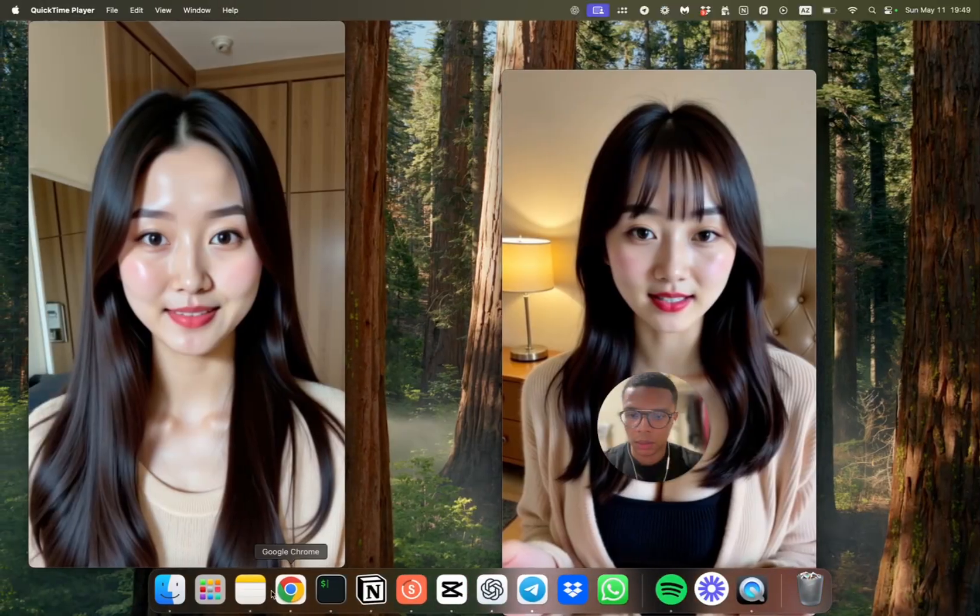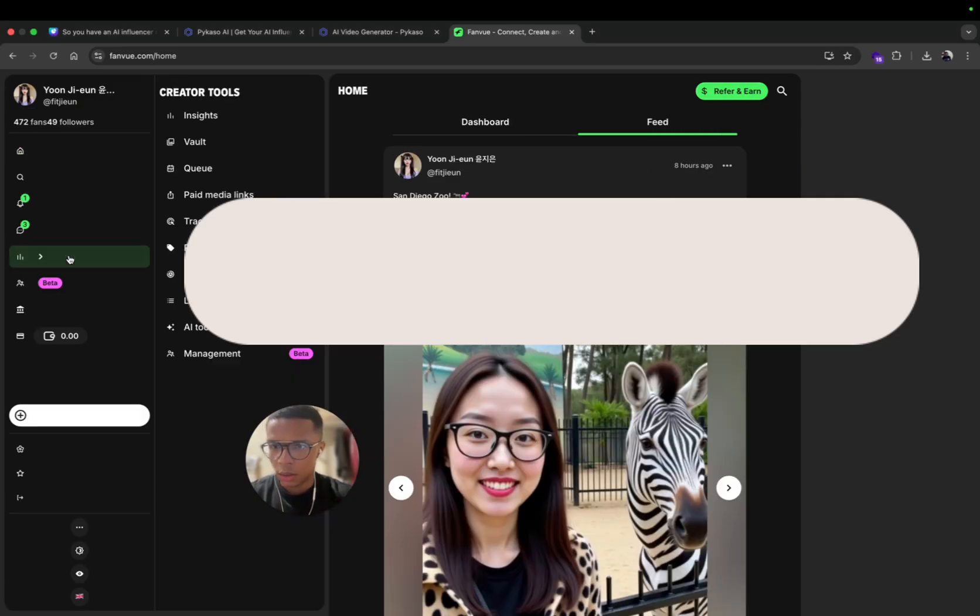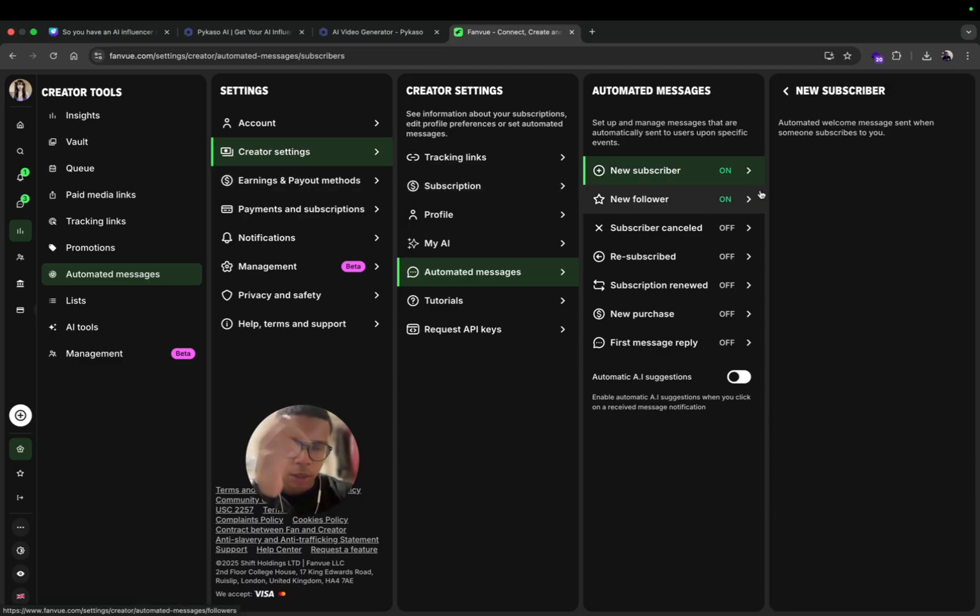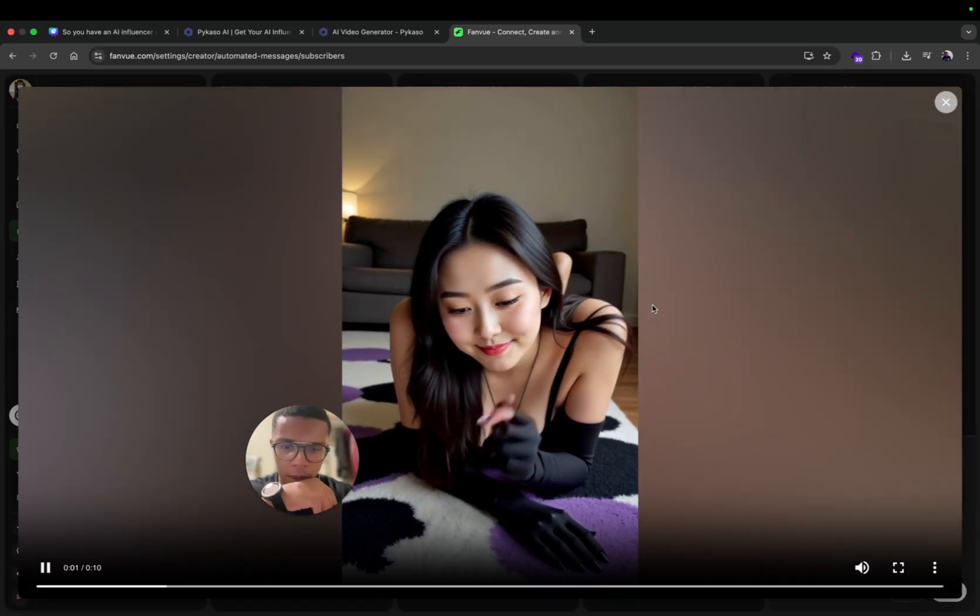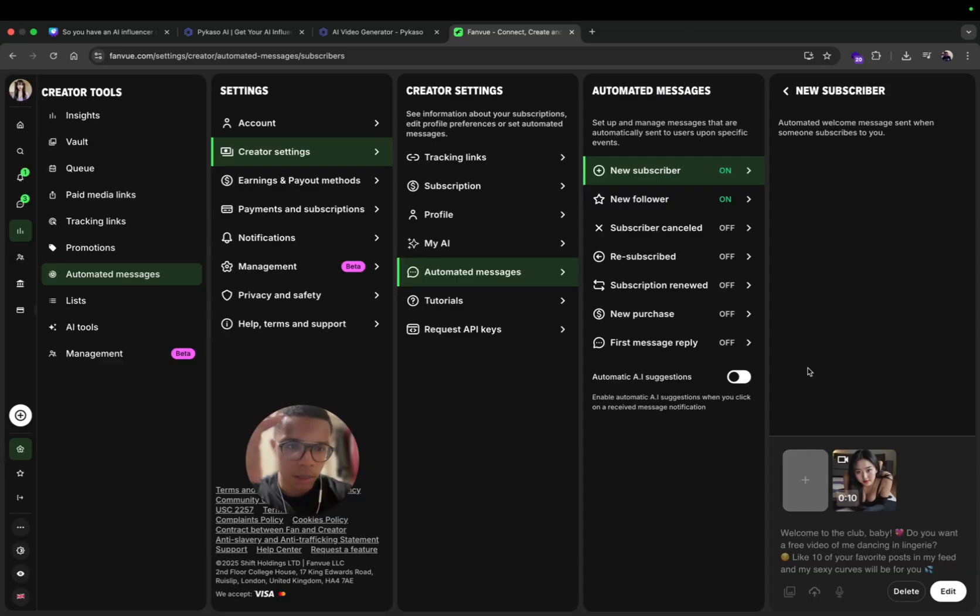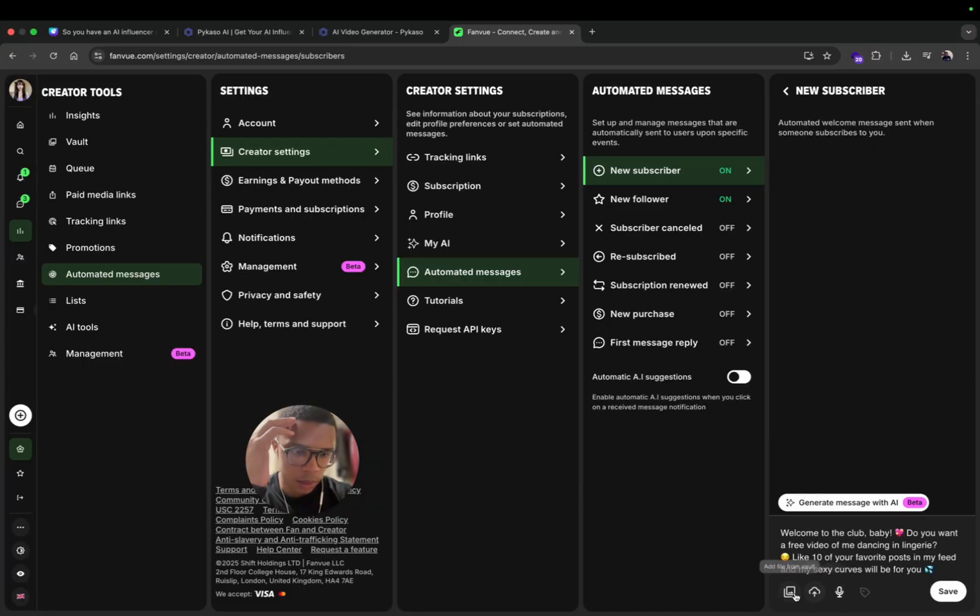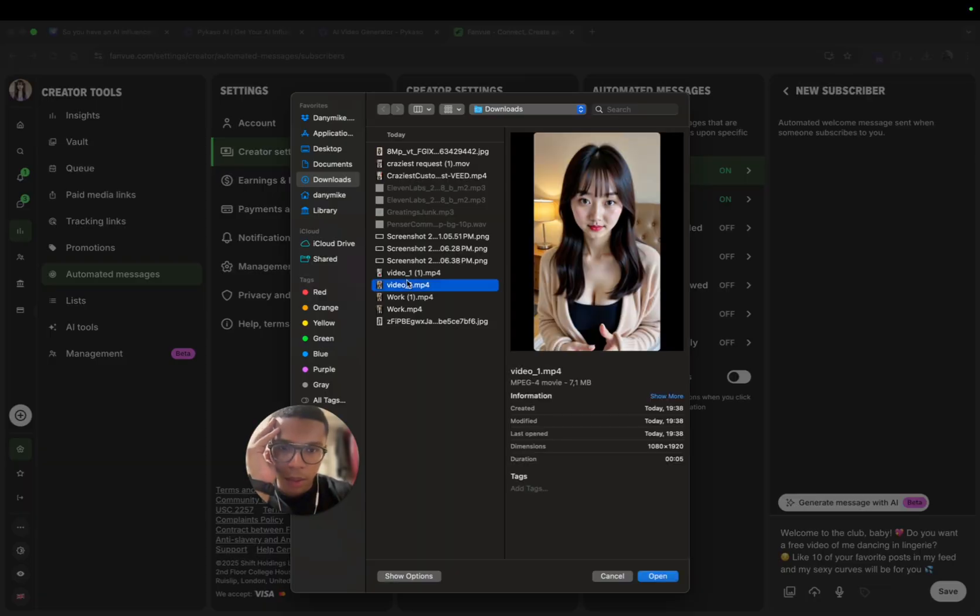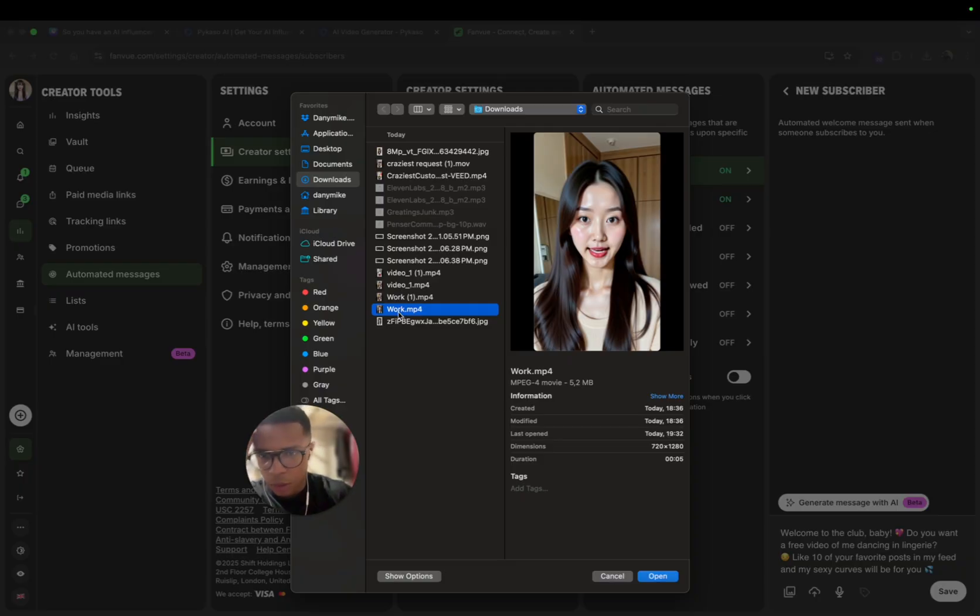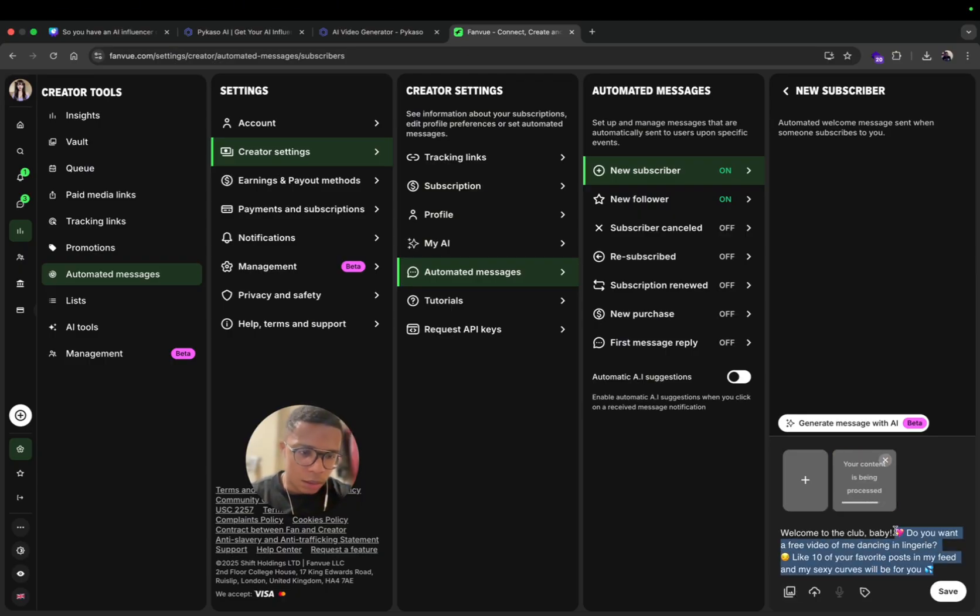So yeah let's go now on FanVue. So yeah let's go on FanVue and now what you can do is you can go on creator tools, after automated message, and here you can trigger so like each time there's gonna be a new subscriber you can set a video. So here I have this video, there's no people talking, it's just an image without sound. But here what I can do is I can just change it. So here I'm gonna go and edit, I'm gonna remove that one and I'm gonna add the best video I created. So so far the best video was that one, but you can try many.